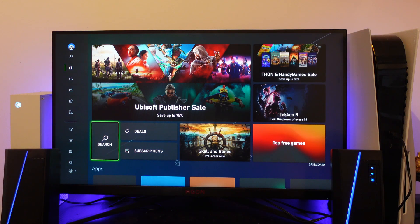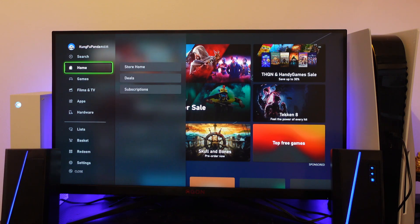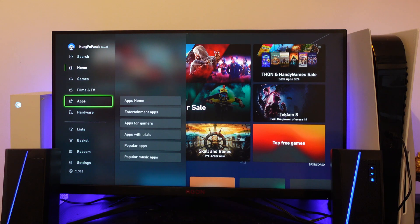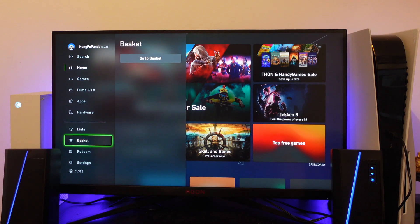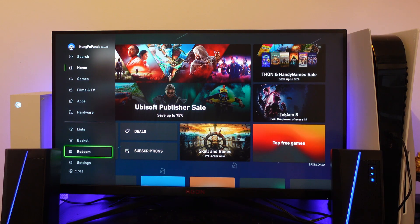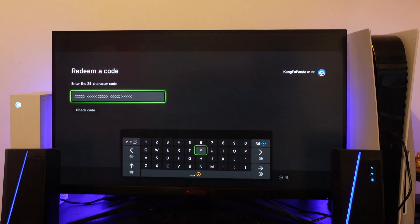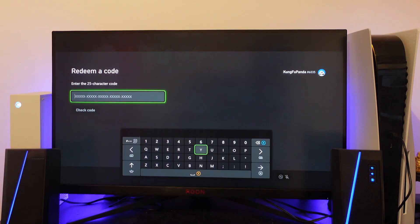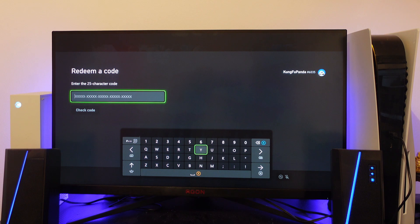Next, what you need to do is come over to this menu on the left hand side and if you scroll down slightly you can see an option called redeem. If you press A on here, it's going to take you to this screen where it says to enter the 25 character code.